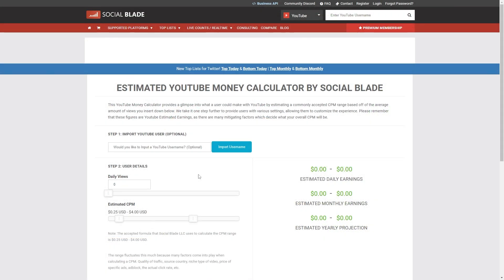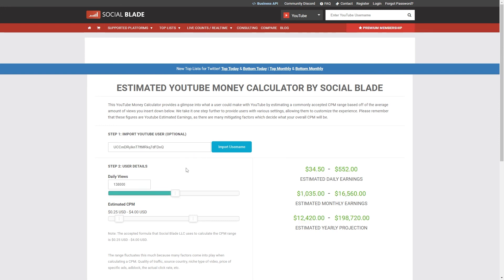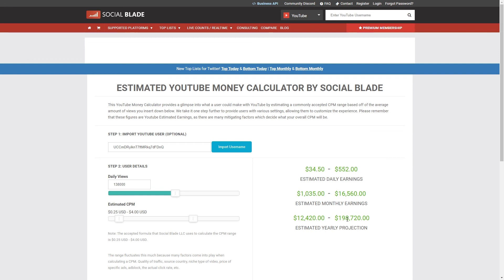So as you can see here, I am now on Social Blade. I'm simply going to paste in the channel ID for the channel which we were just looking at, which was Dr. Hollowed. So this is the channel ID. And if I click import username, it will automatically fill the daily view counter just here. And we also have the estimated CPM down here as well. So now it will give us an estimation as to how much money that channel earns per day, per month and per year as well. So between $30 and $500 per day, between $1,000 and $16,000 per month, and between $12,000 and $198,000 per year. So there you go. You can make some decent money with this type of content.